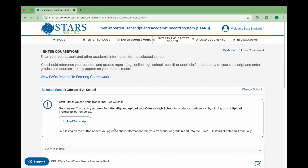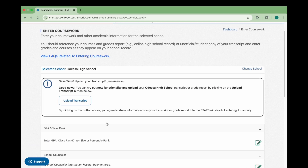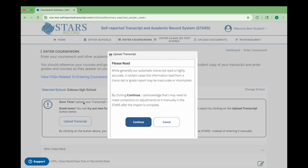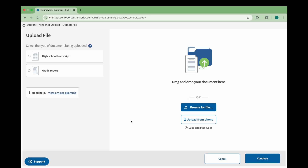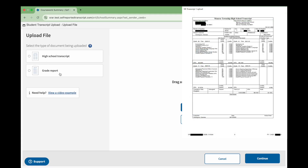On the Enter Coursework page, click the Upload Transcript button. A popup will appear with an important reminder that although the automatic transcript reader is generally accurate, you may need to make manual corrections or adjustments once the import is complete. By clicking Continue, you acknowledge that some information may need to be reviewed and updated before submitting. Next, you'll be asked to select the type of document you're uploading, either a transcript or grade report. A PDF copy of your transcript is preferred, even if it has a watermark.